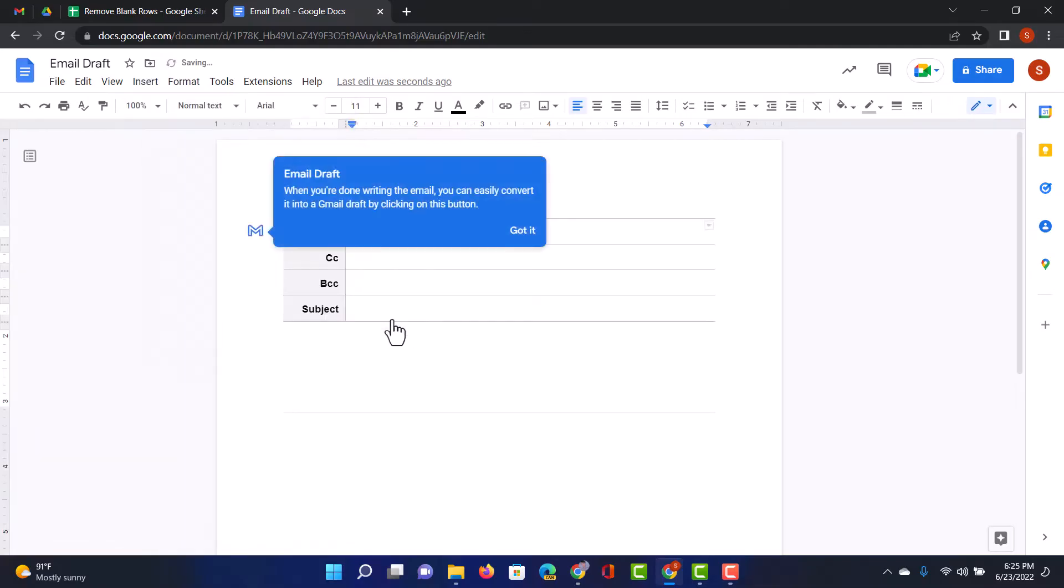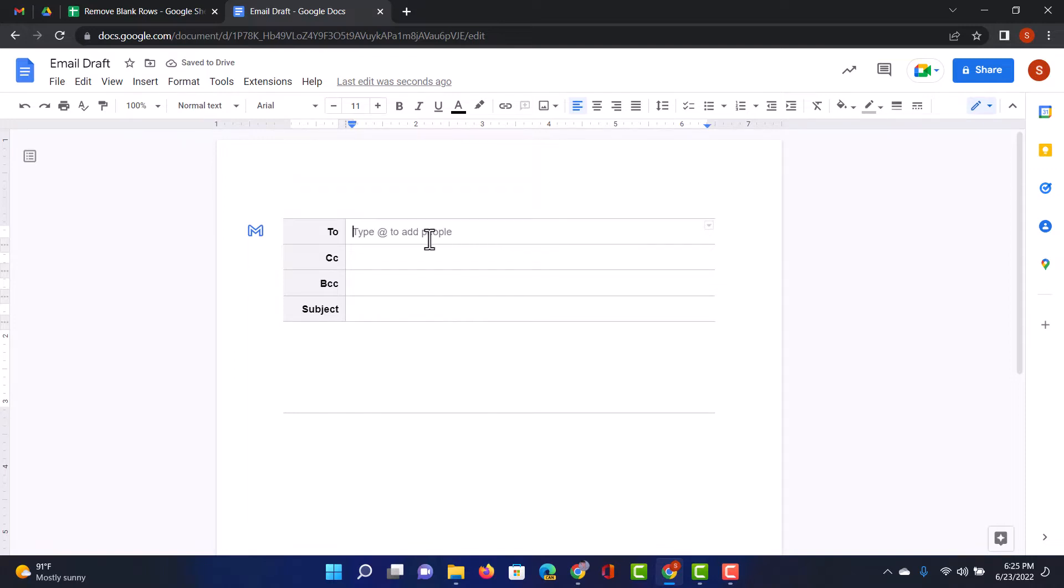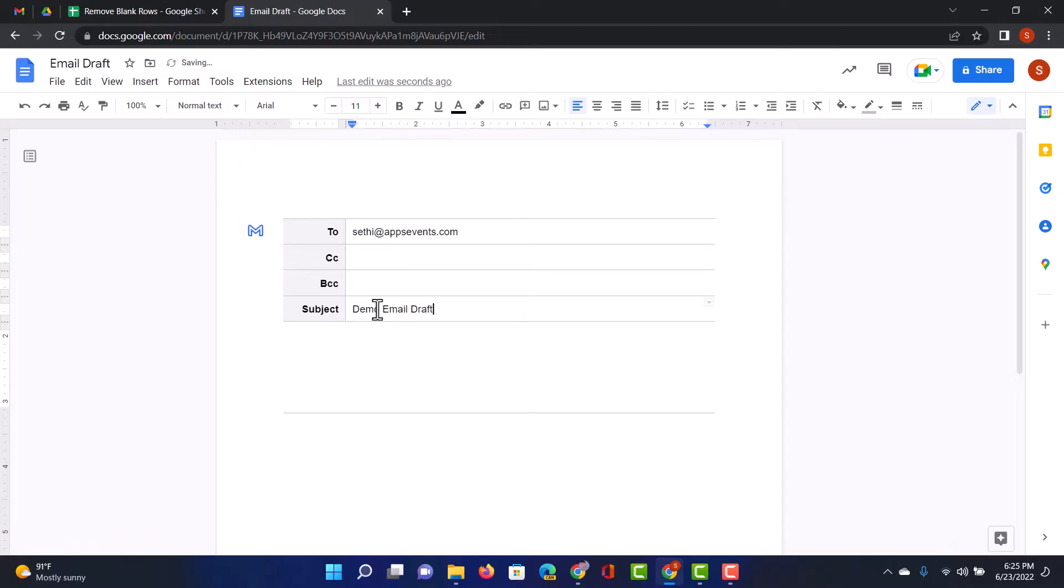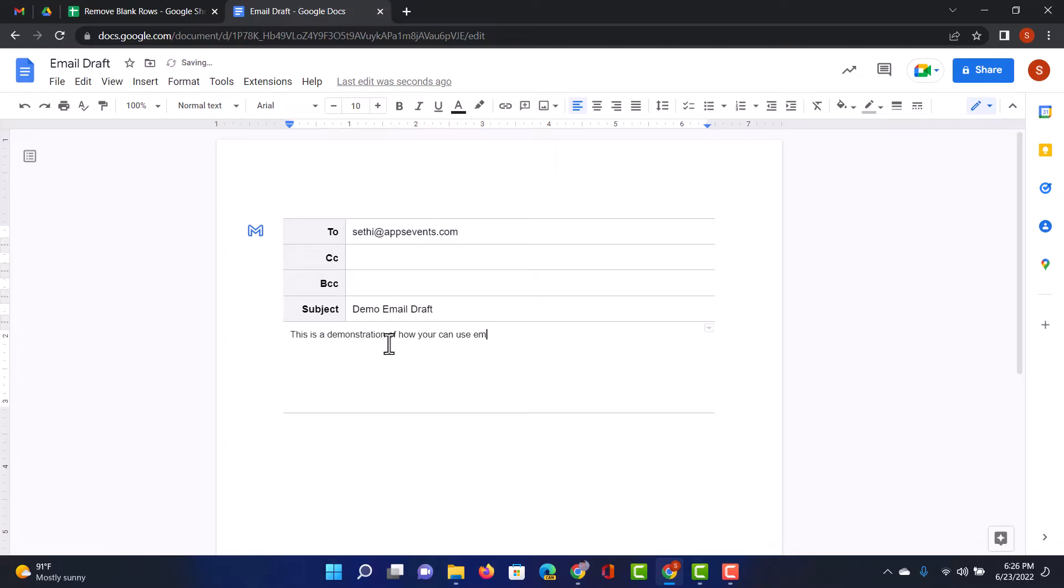This automatically connects it to my Gmail account. So let's go ahead and draft this email. I'm just going to send this to myself, so we're going to add this to AppSavents.com. The subject will be demo email draft and together we can start writing our message. So I'm just going to type a couple of sentences here. This is a demonstration of how you can use email drafts and collaborate on these.